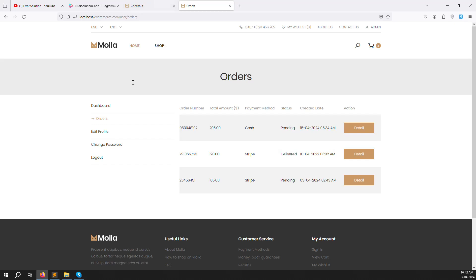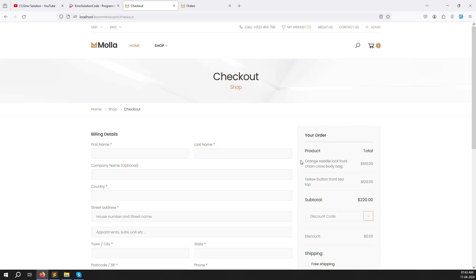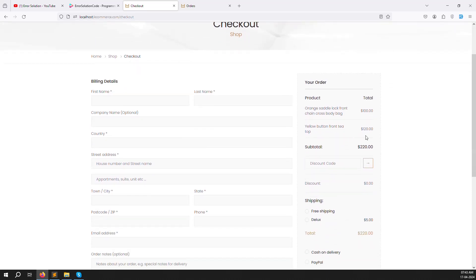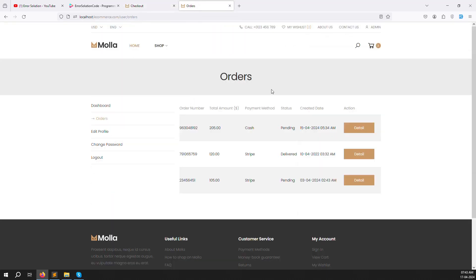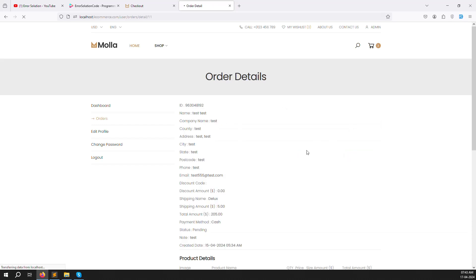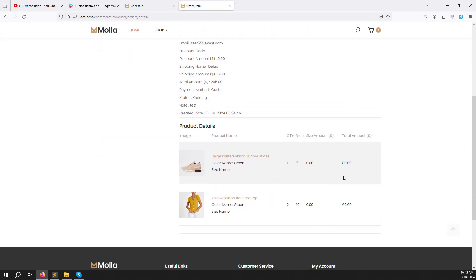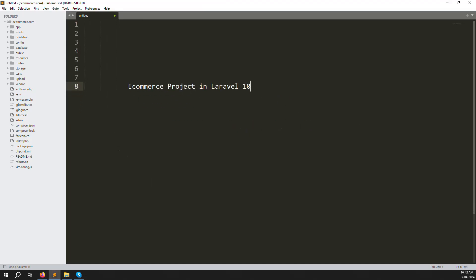In this video we will continue with edit profile. But before that we have an issue inside the checkout. At checkout, the total is not working correctly — suppose I place an order, you can see there is a mismatch: here is 18, here is 16, and with two quantities the total amount shows 205. This is the error and we need to solve it in this video. It is very simple and easy to solve.